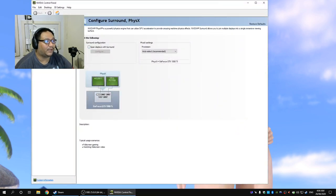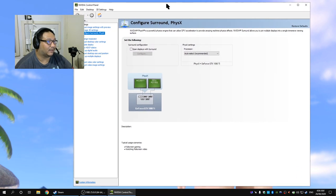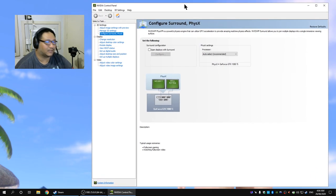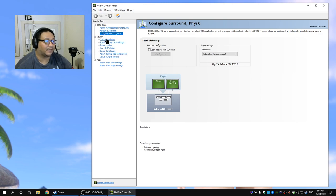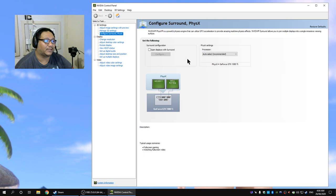You want to click on span display. On the Nvidia control panel you'll see on the left side there is configure surround comma physx so click on that and you'll see here surround configuration.